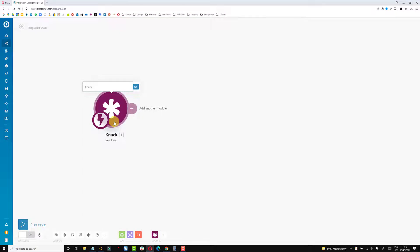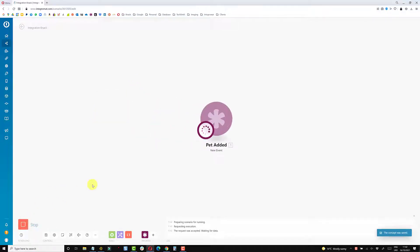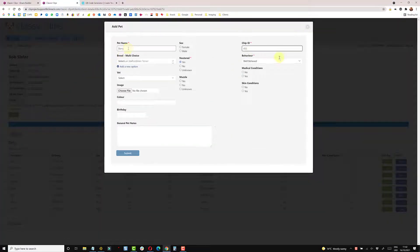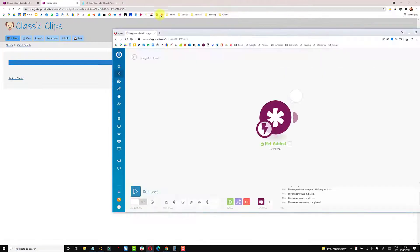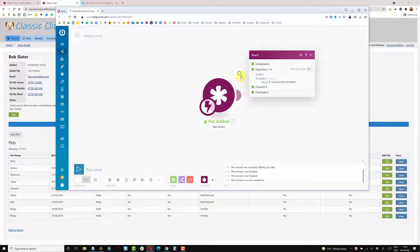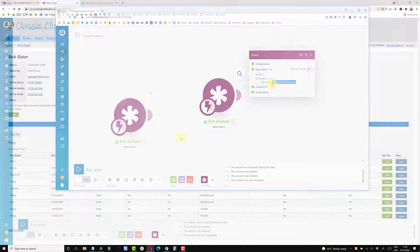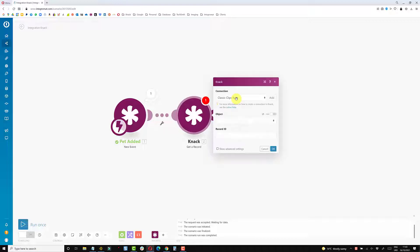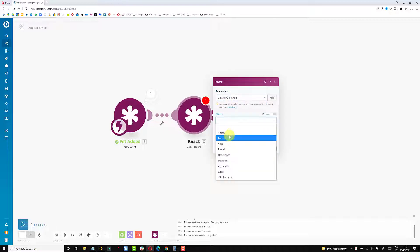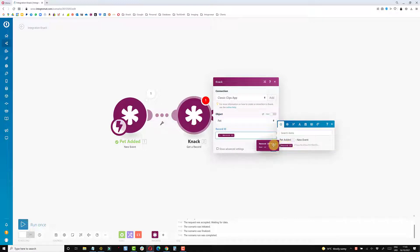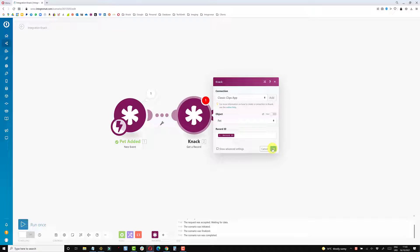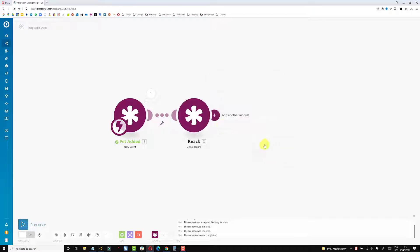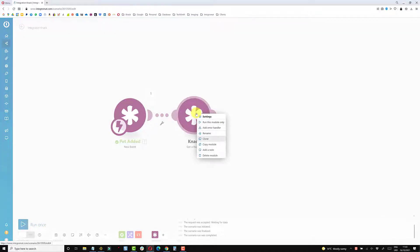I'll right-click and rename this so I know what it's doing, then set it to run once. I'll add a record — just add a pet and submit — to make sure that event fires, which it did. The next module I'm going to add is also a Knack module: Get a Record, using the same connection, looking in the same object, and looking up the record ID from the previous module. That will return the whole record rather than just the ID — it's good habit to pull this back to make sure you're getting the correct record.